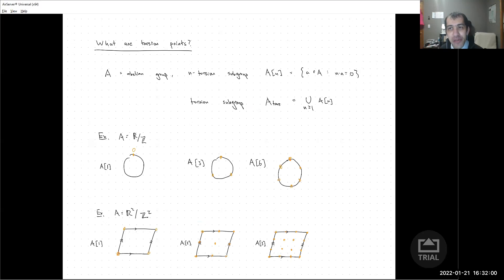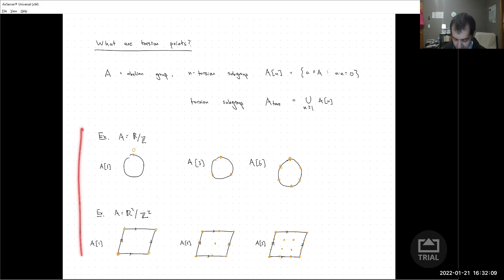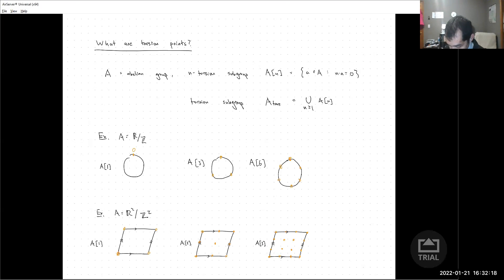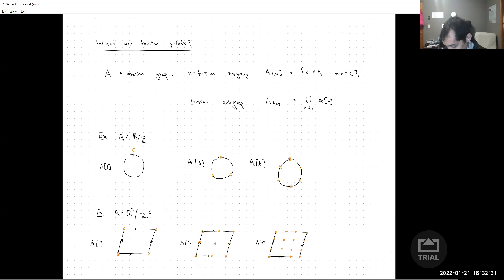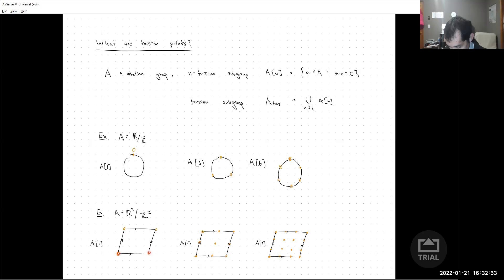To start the talk today, I want to review first what a torsion point is. This is a definition that works for any abelian group, but for us it's really only going to be some special cases. The first example is if we take a circle R mod Z: the three torsion points are just the angles where if you triple the angle you get to the identity, so you have three points in the three-torsion subgroup, and then similarly there are six points in the six-torsion subgroup. Moving on to this two-dimensional real torus, now there are four points in the two-torsion subgroup and nine points in the three-torsion subgroup.